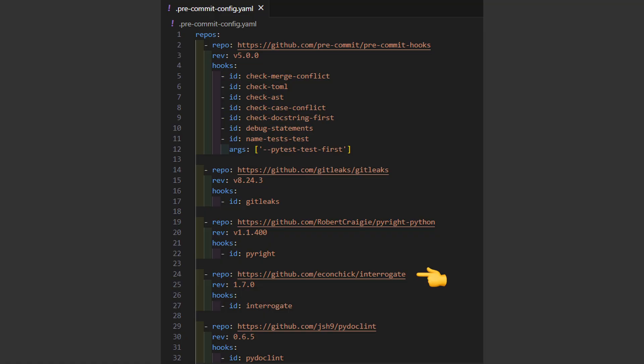Interrogate checks how many functions and classes have docstrings, because documentation is always important. pydoclint checks whether a docstring section matches the function signature or functional implementation.